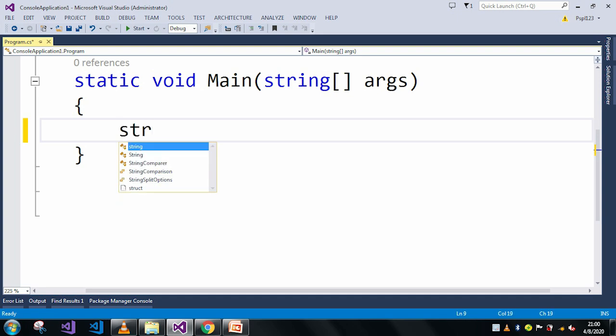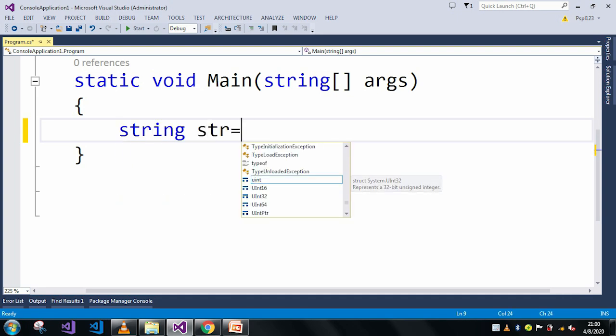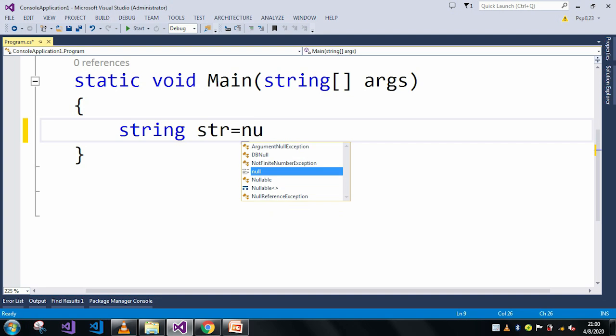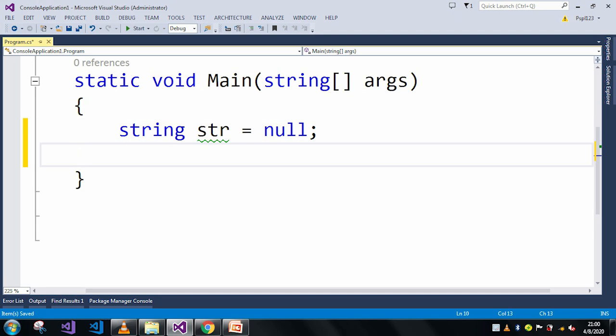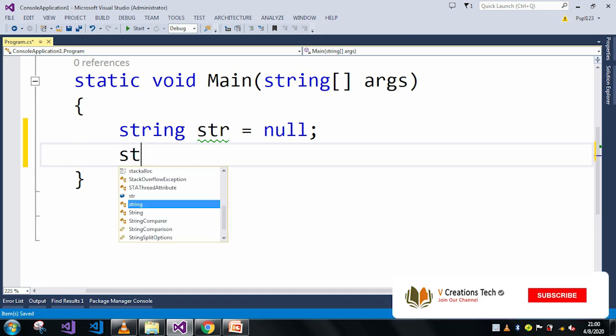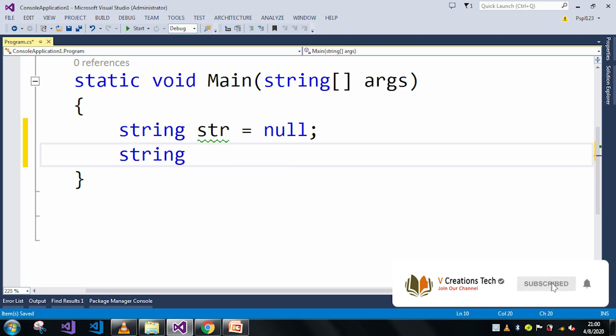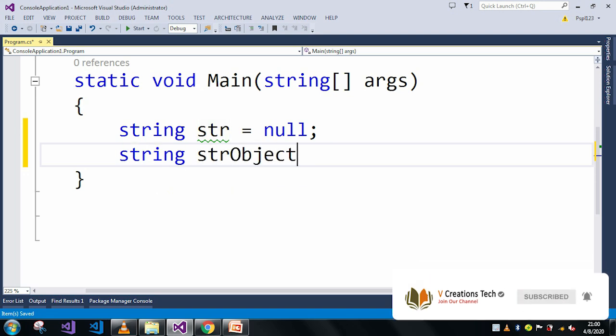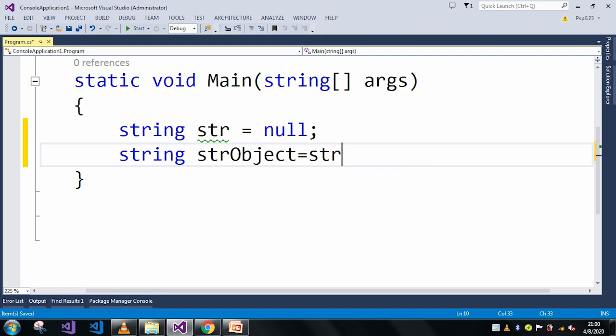So here let me take a string and here I will assign null into it. So my string is str which contains null values and now I just want to convert this str to string. So let me take a string and here I will use